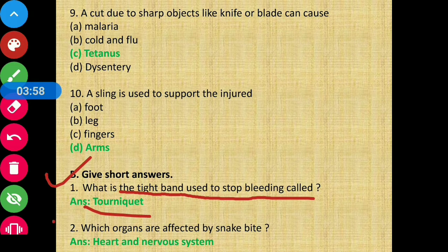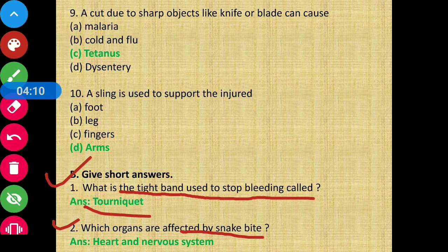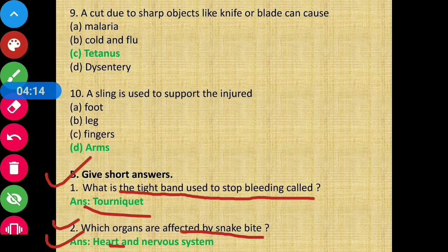Question 2 - Which organs are affected by snake bite? The snake's poison affects the heart and nervous system.